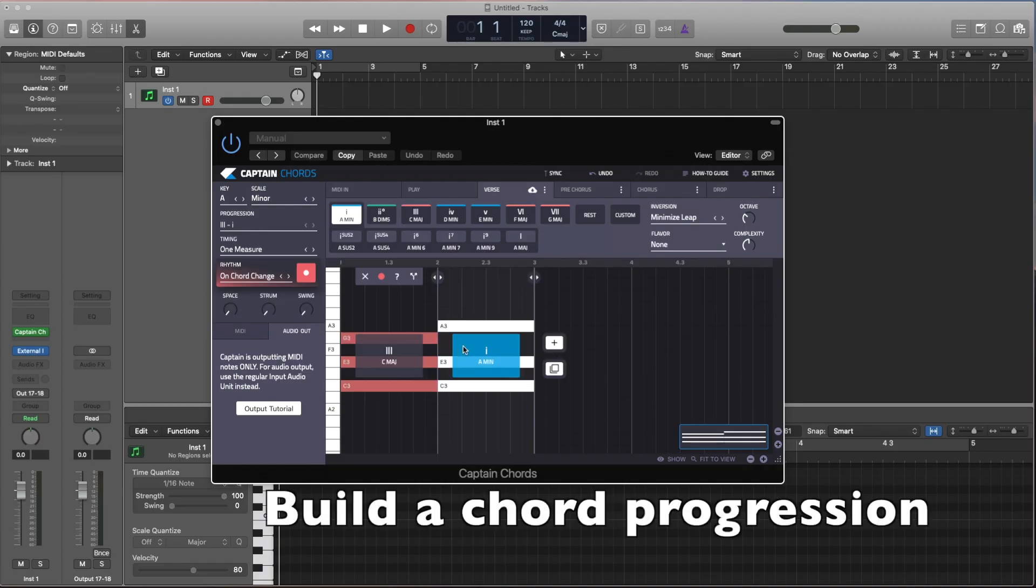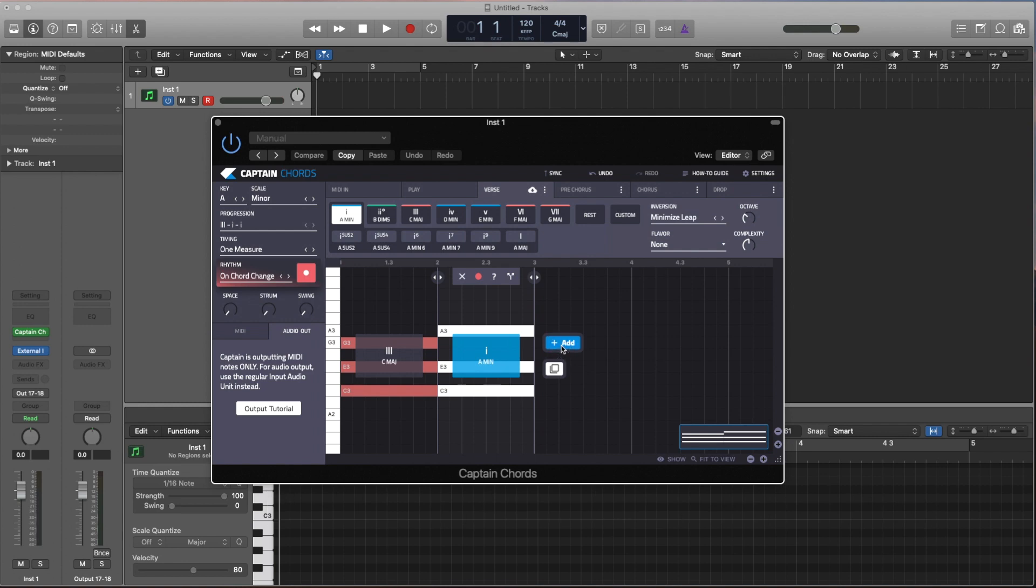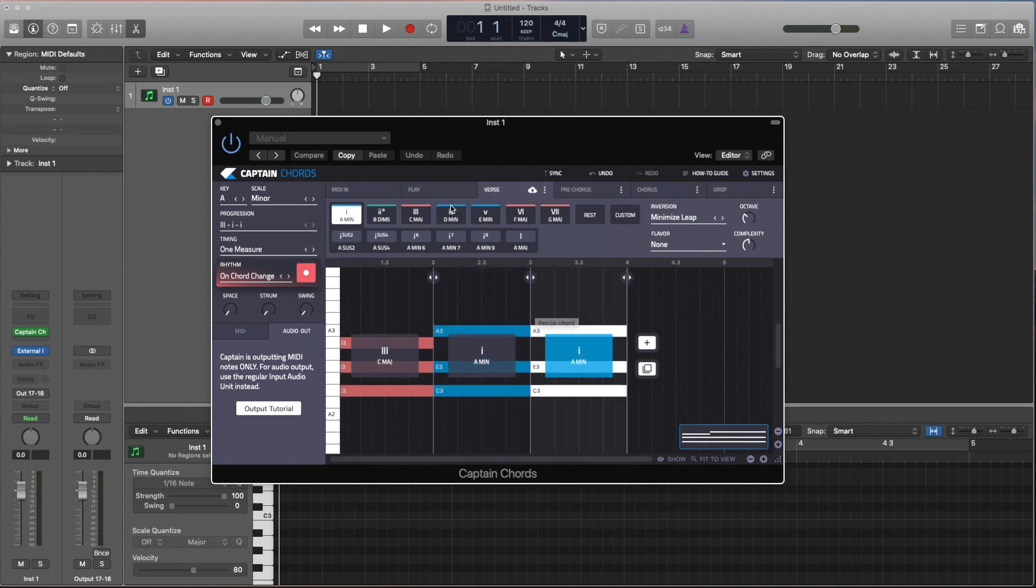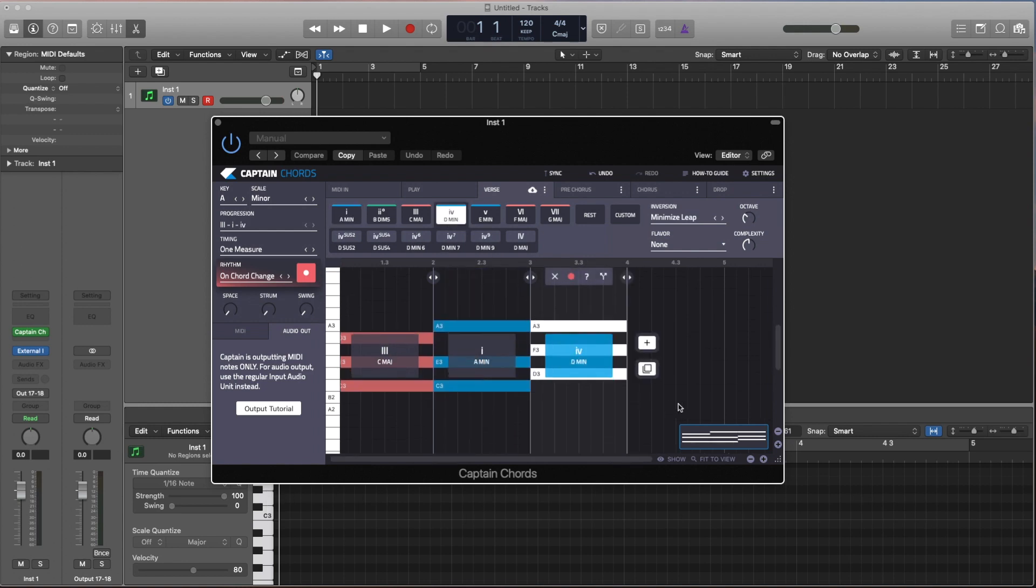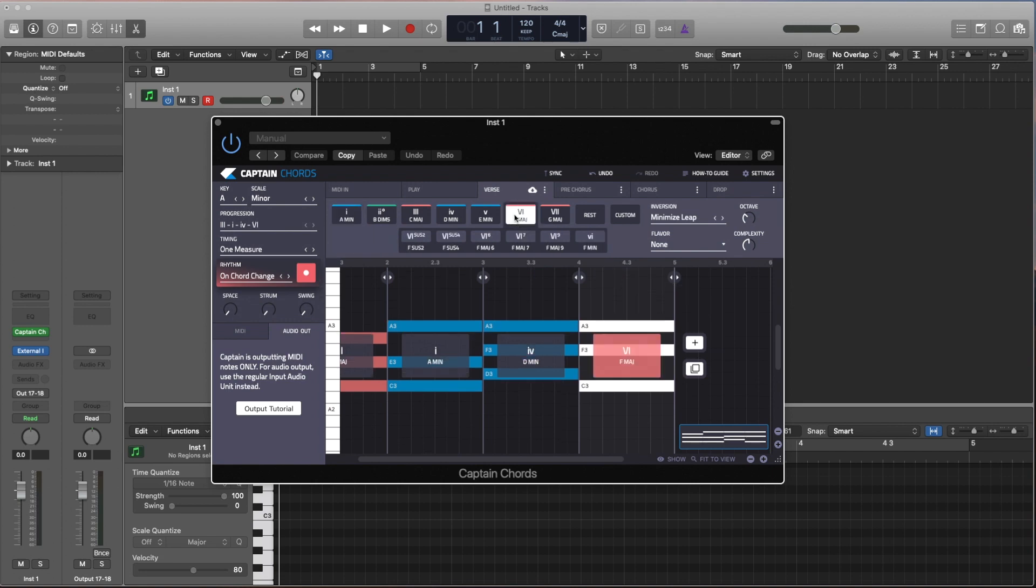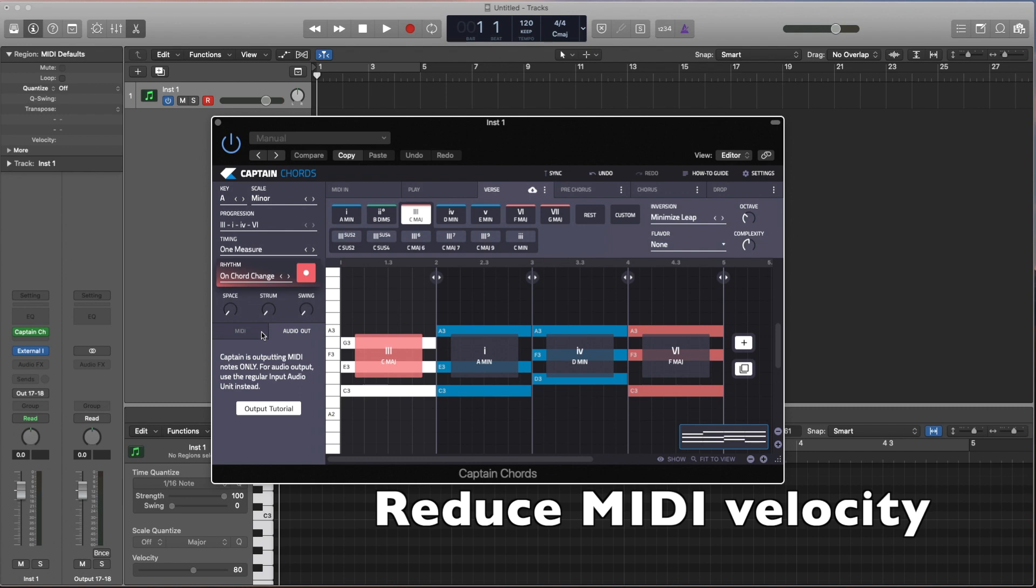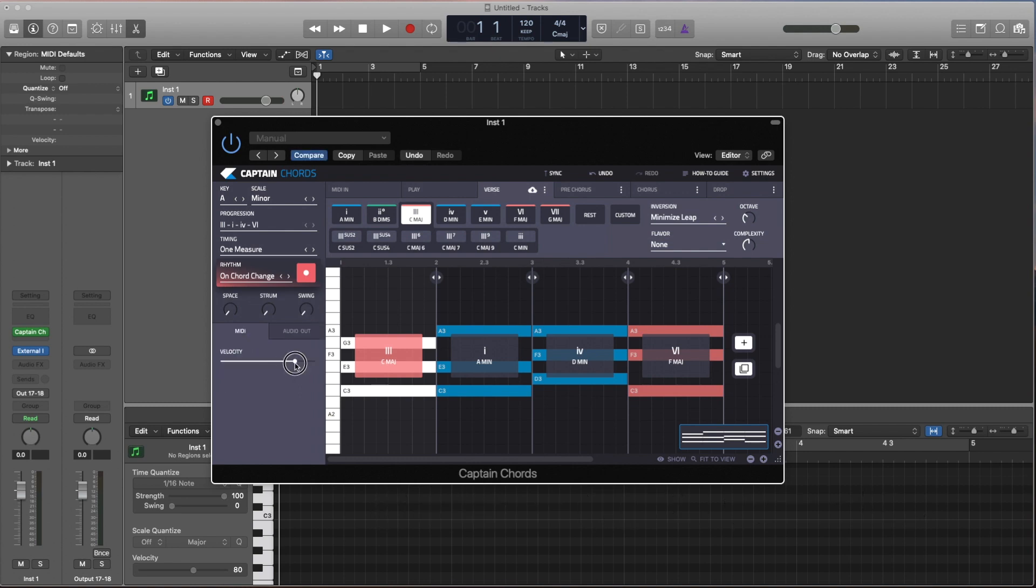Then we'll add another one and we'll leave it A minor, and then we'll add D minor and then we'll finish up on F major. Now the first thing you'll realize is that sounds very harsh coming off the Deluge and that's because the default MIDI velocity is 100. So I just kind of dial it down to about halfway to about 60, which tends to work better with these synth presets.